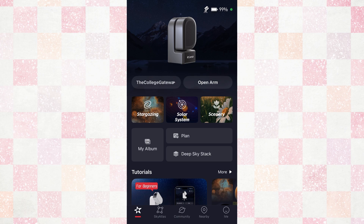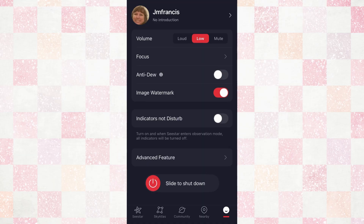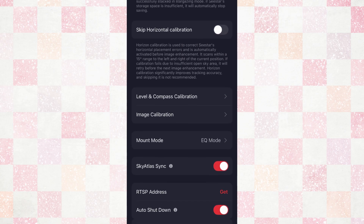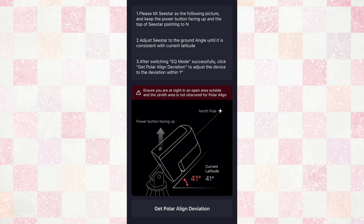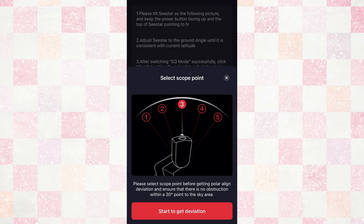I've connected to my C-Star here. You can see in the top right-hand corner, I'm on EQ mode. When I click on my C-Star, I scroll down to the advanced features and then go to mount mode. You'll see that I'm at the EQ mode where I can switch to alt-azimuth or EQ mode. I'm at 41 degrees, so my C-Star is currently pointed at Polaris. We want to click 'get polar align deviation,' and that's what has changed in the app.